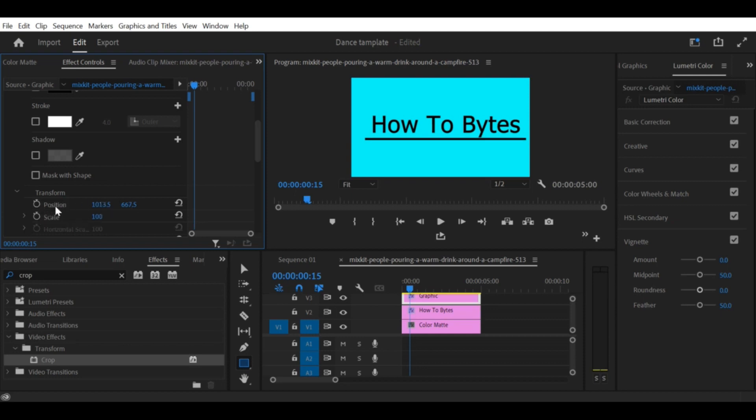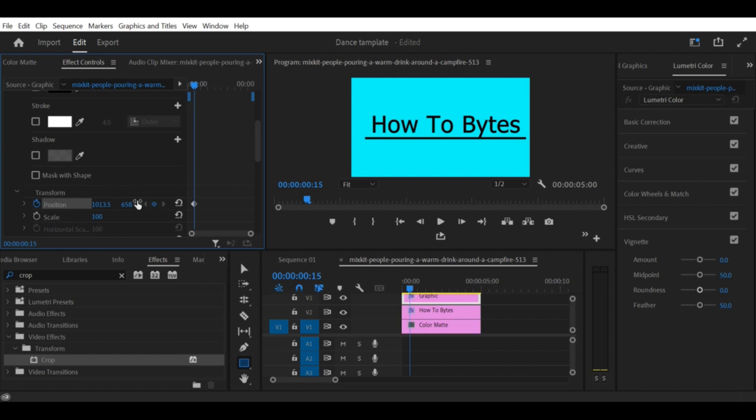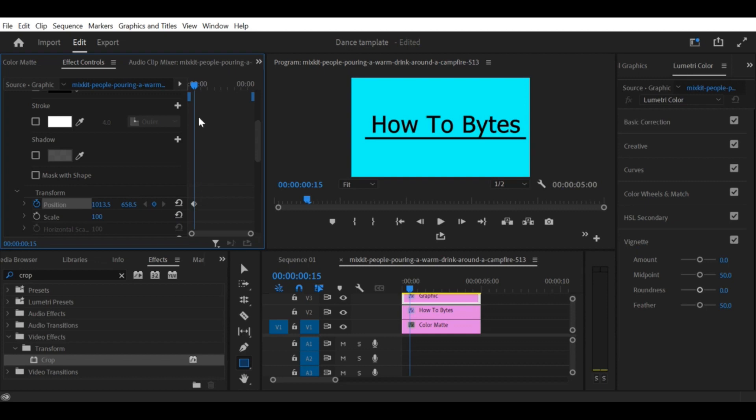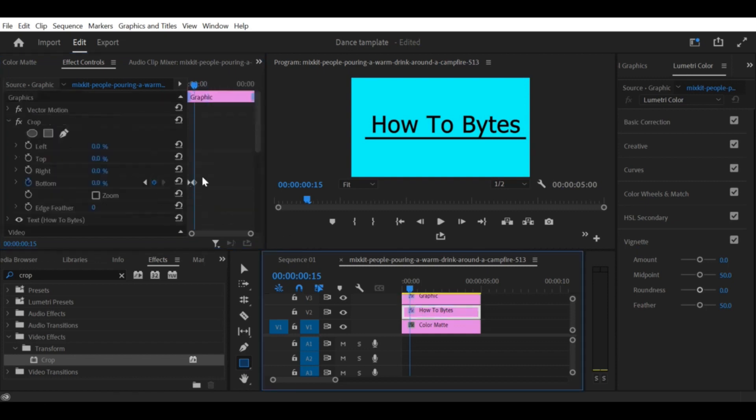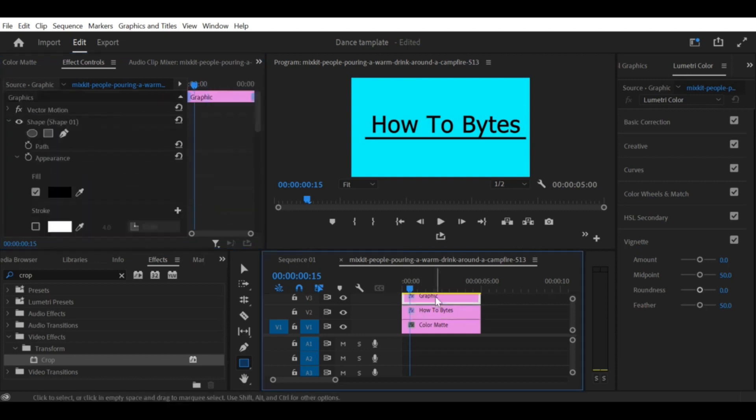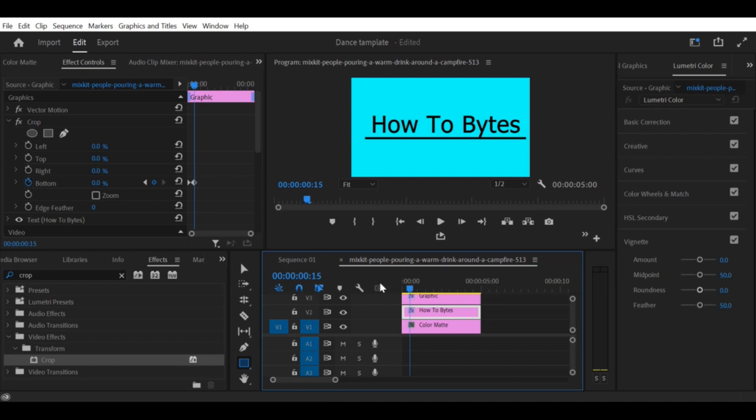Step 7: Add easing to the animation. To make the animation look more natural, add easing to the keyframes. Select both keyframes by holding down the Shift key and clicking on them. Then, right-click on one of the keyframes and select Temporal Interpolation > Ease Out. This will add a smooth easing effect to the animation.